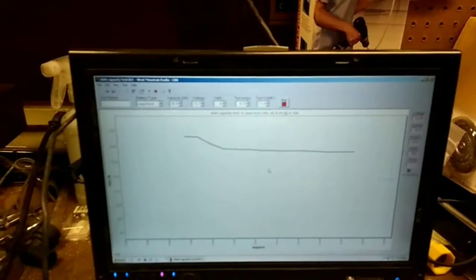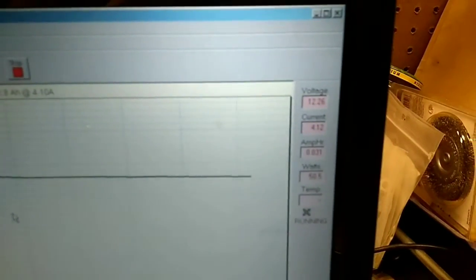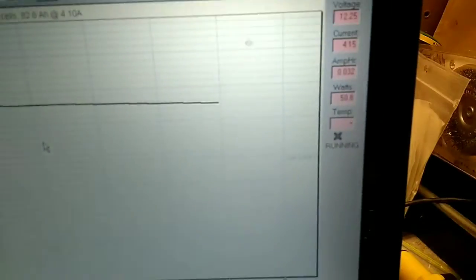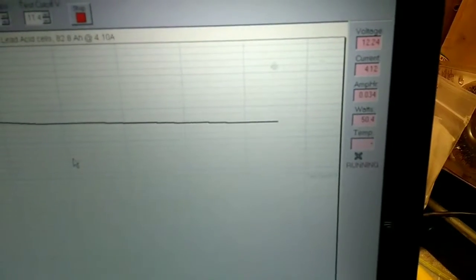Okay. So there she goes. You can see we're right back down, getting just about to 12.9. 12.29, sorry. 12.26.